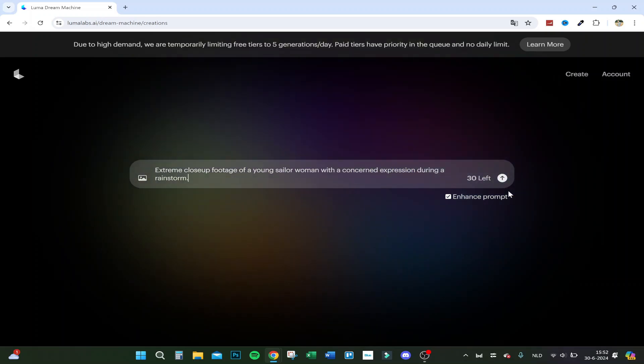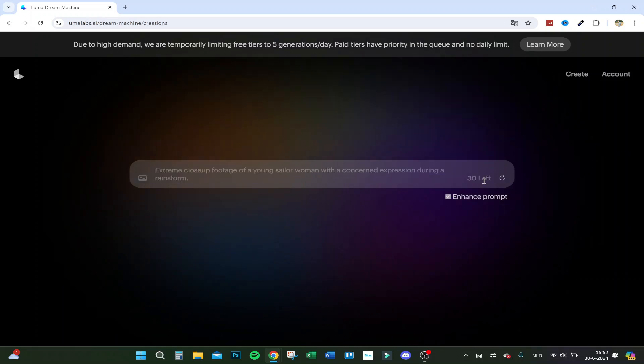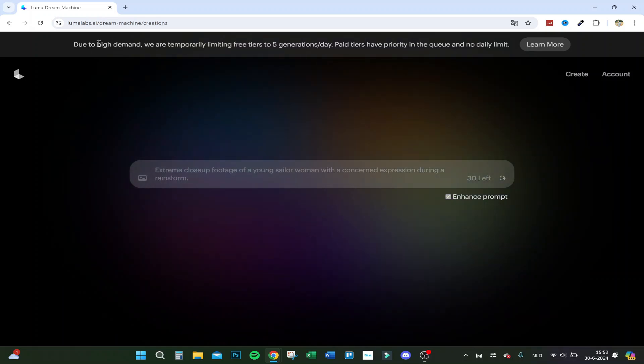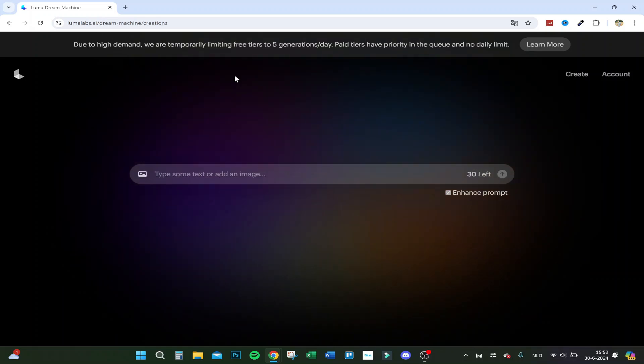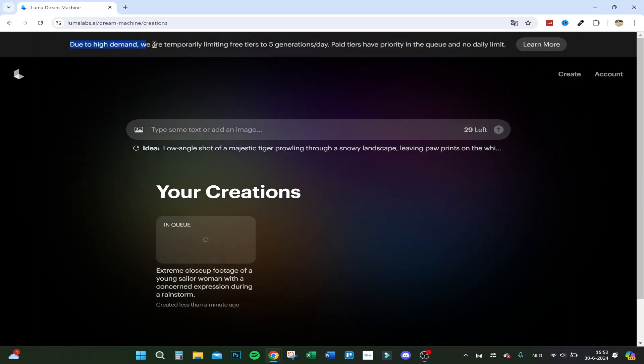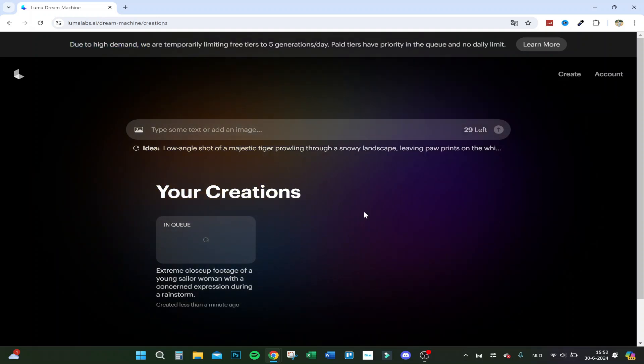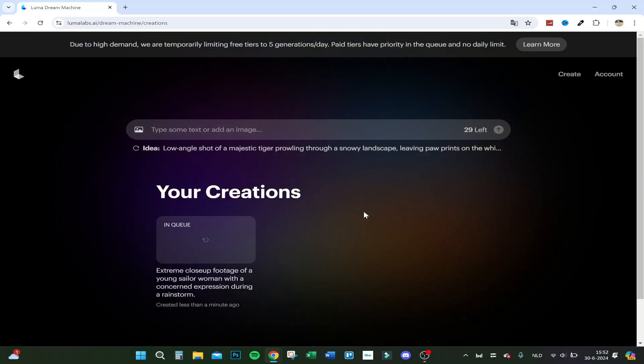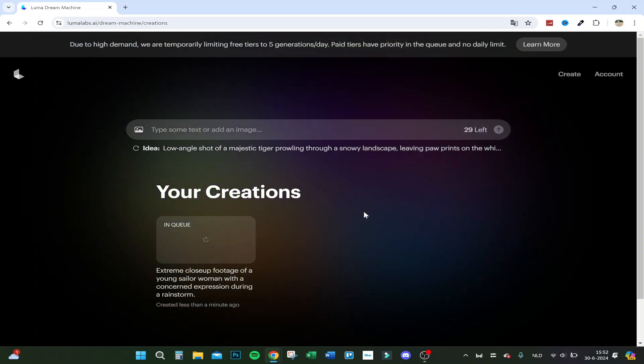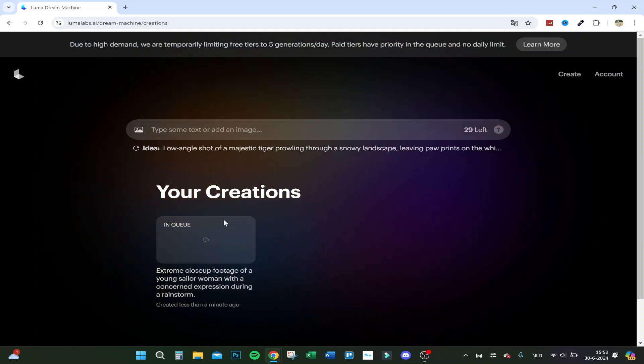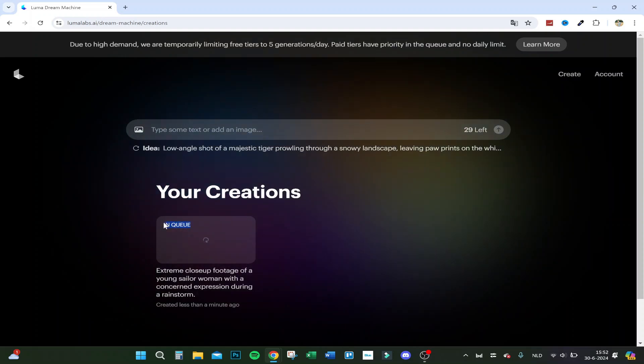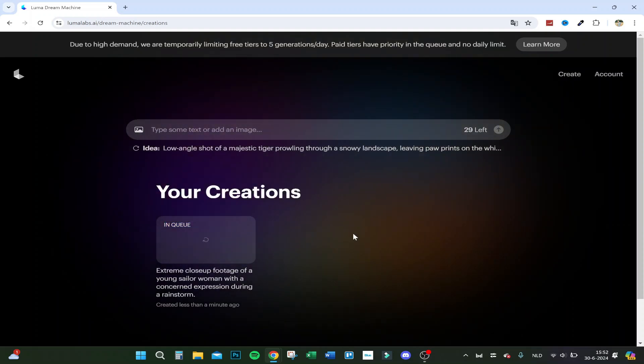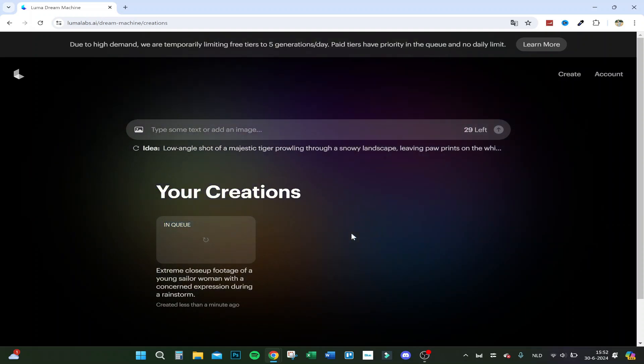I have 30 generations left. There's high demand because it just came out, so they're limiting free tiers to five generations a day. Only paid tiers have no queue and no daily limit. As you can see, I'm now in the queue. I'll come back when this is created.